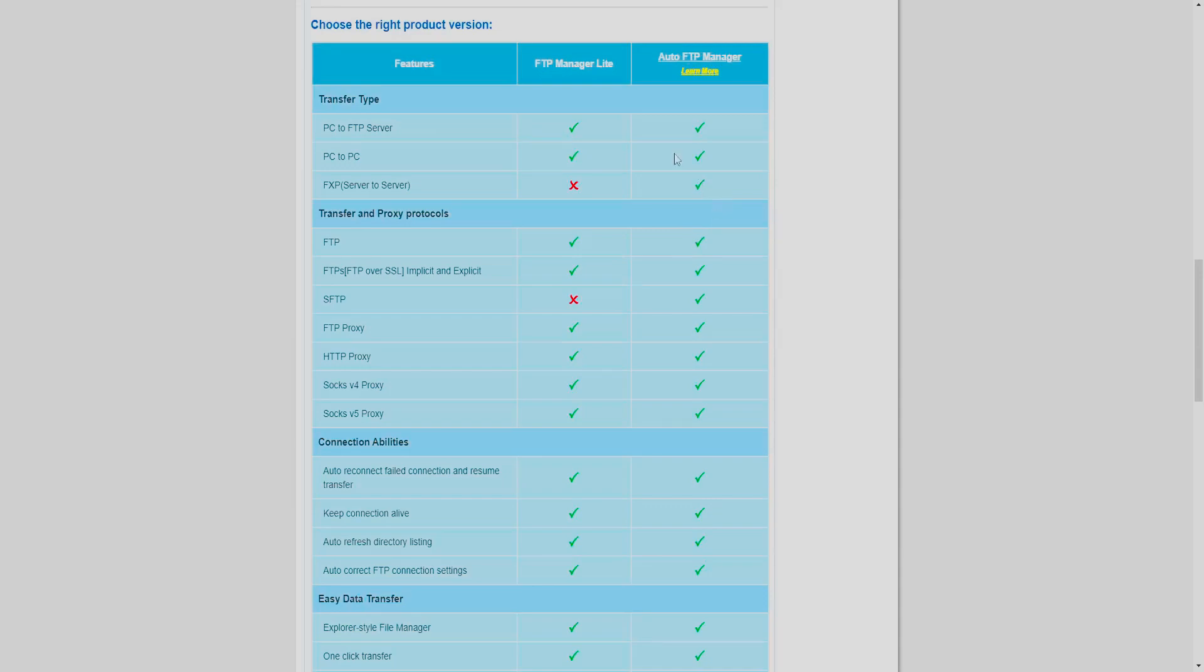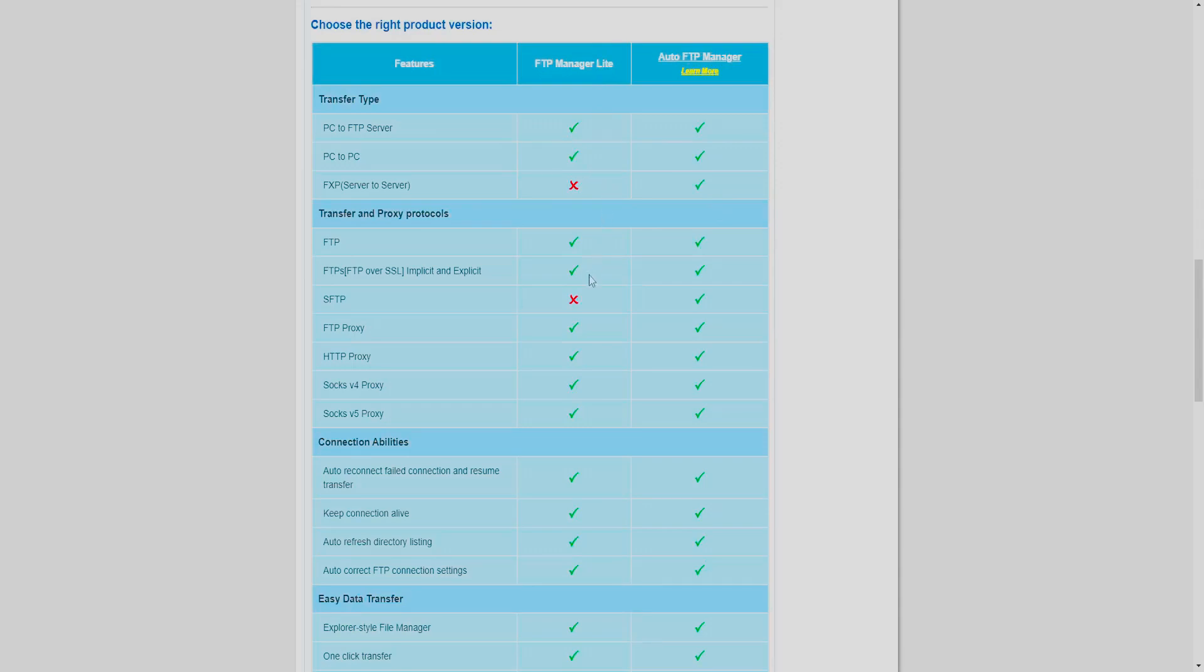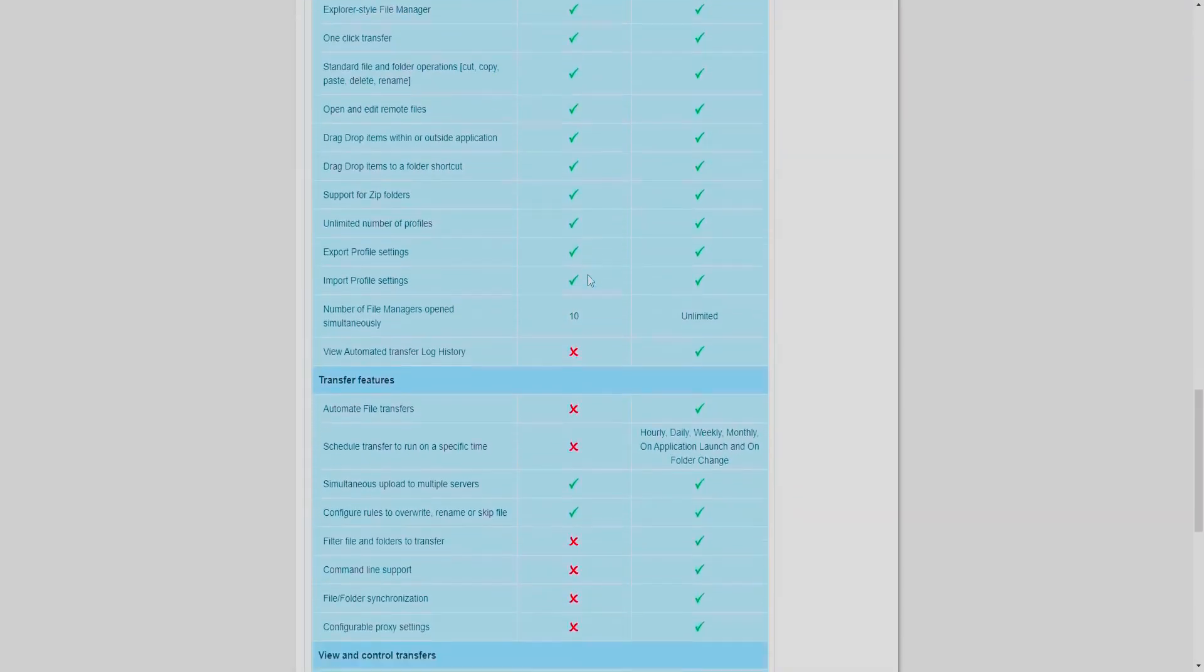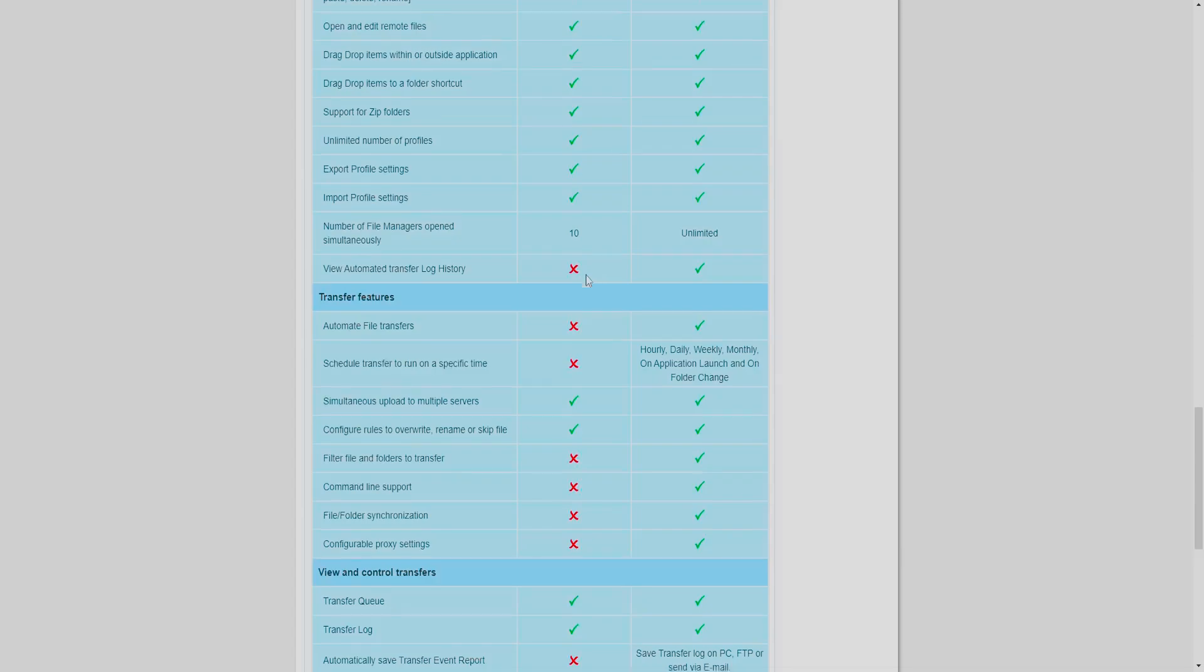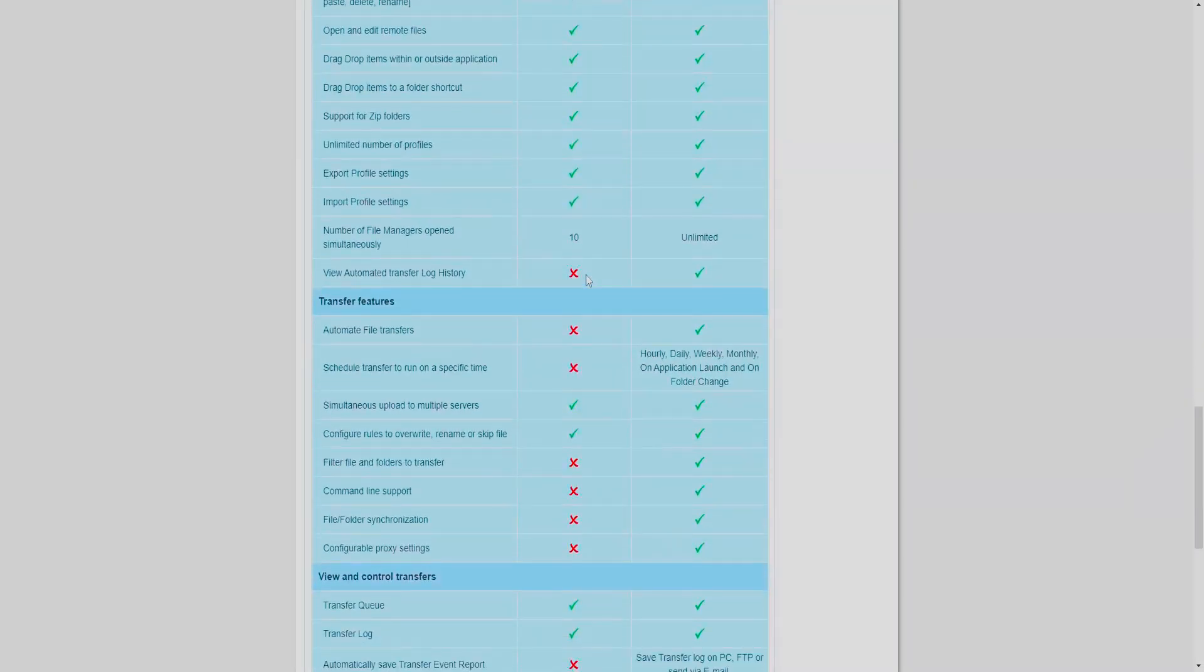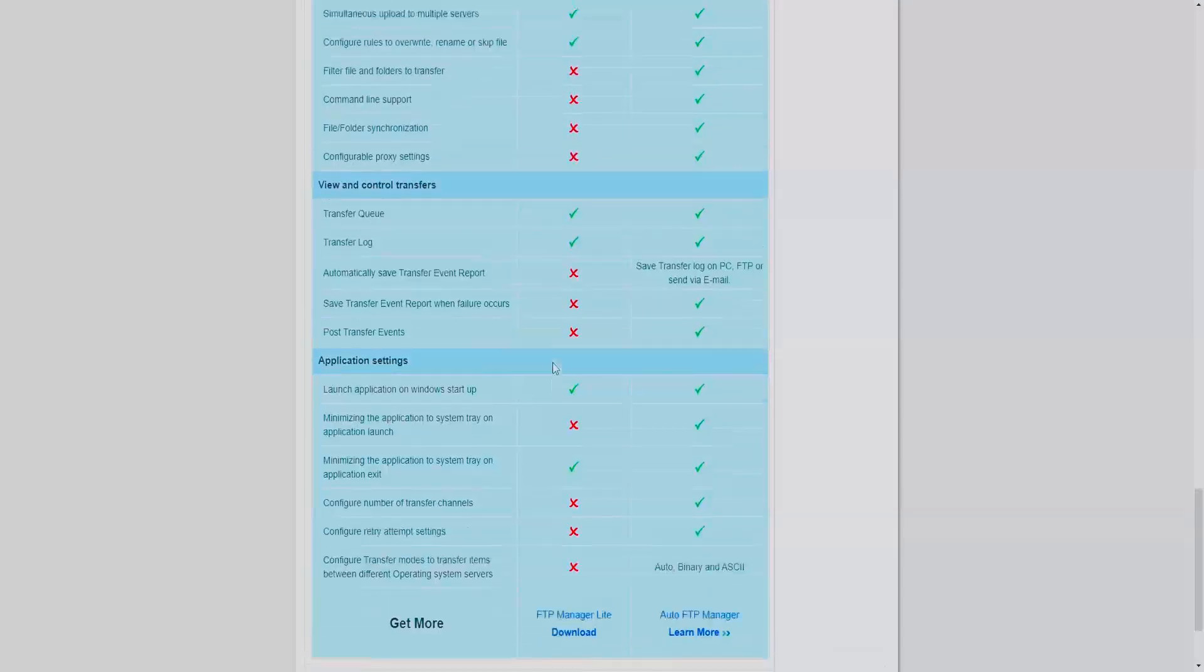The one that I've got is the Lite version, so you obviously are limited in some of the things that you can do. There aren't many things that you cannot do, but for example, automatic transfers.